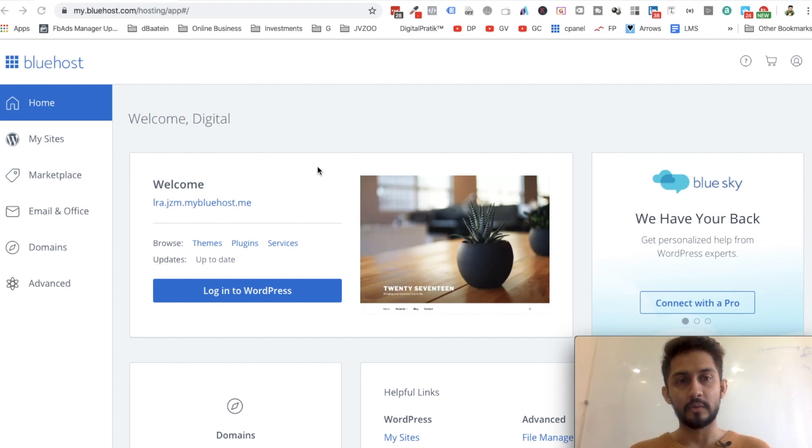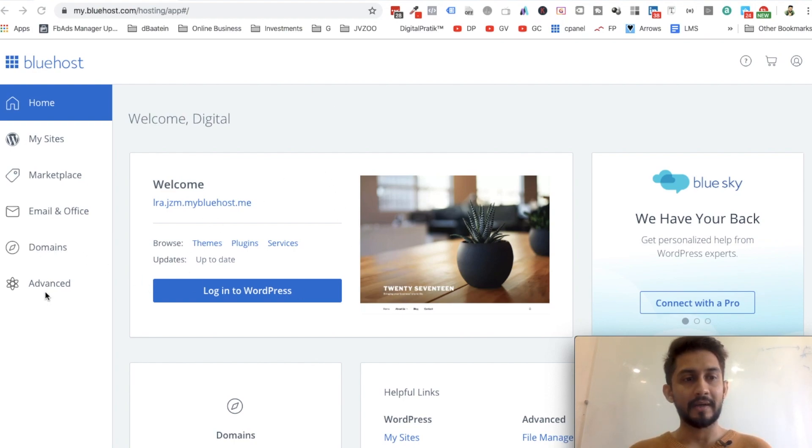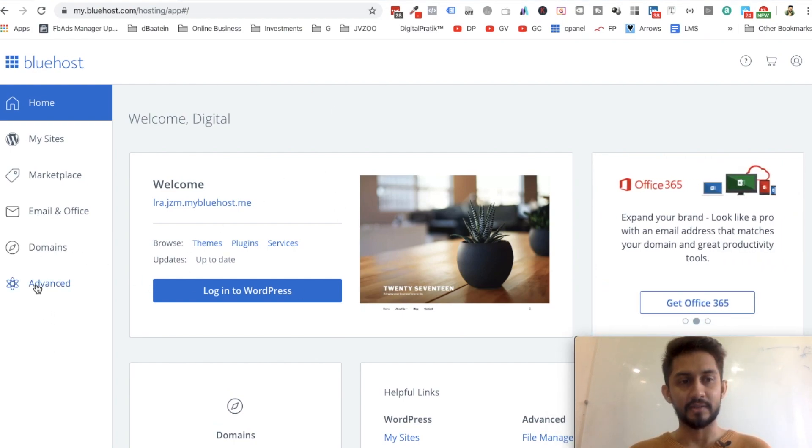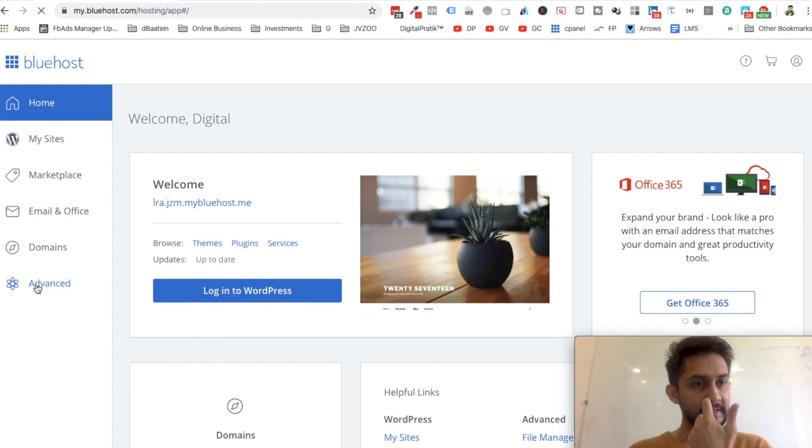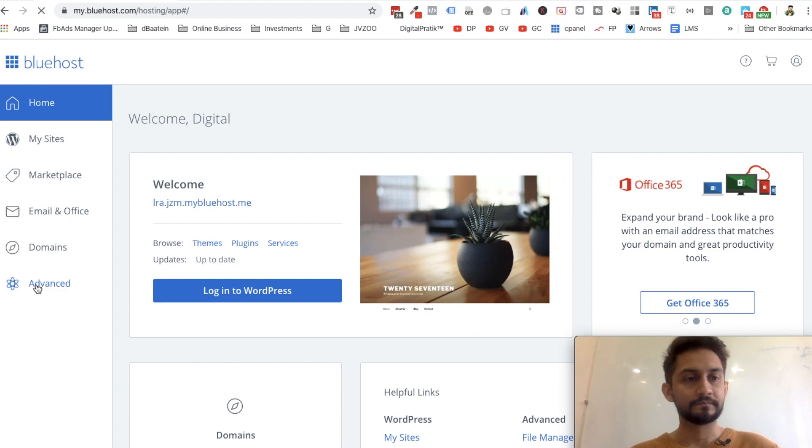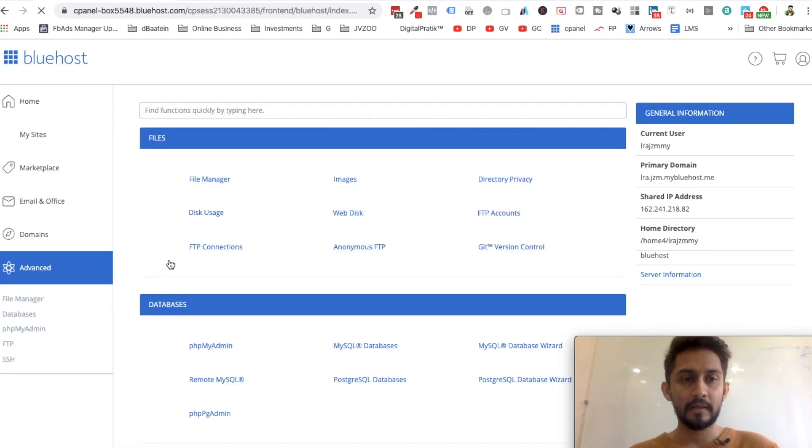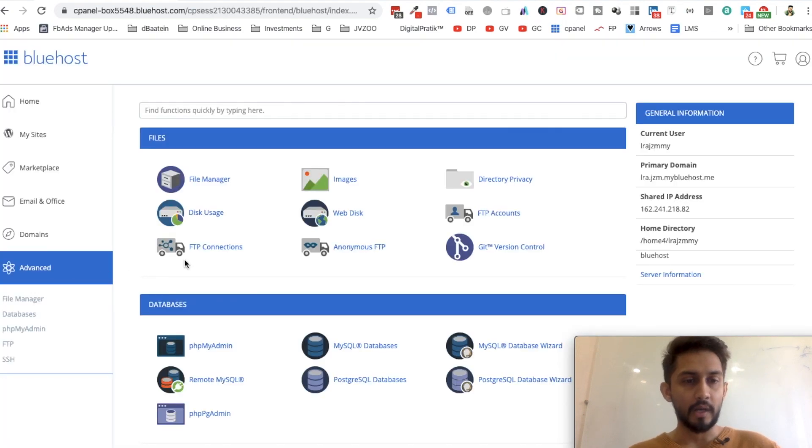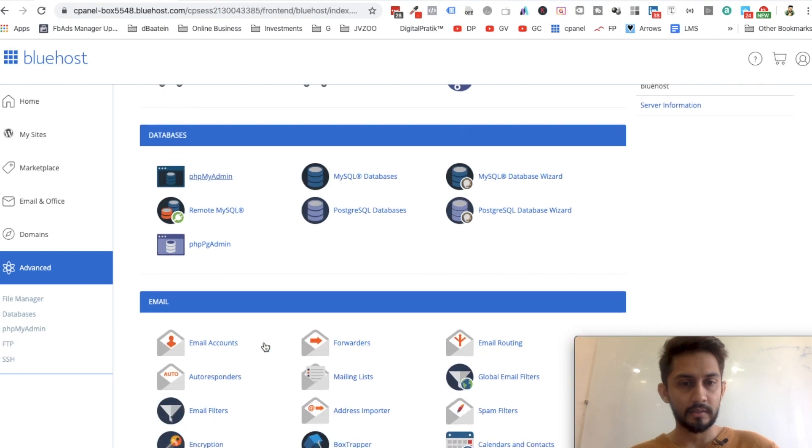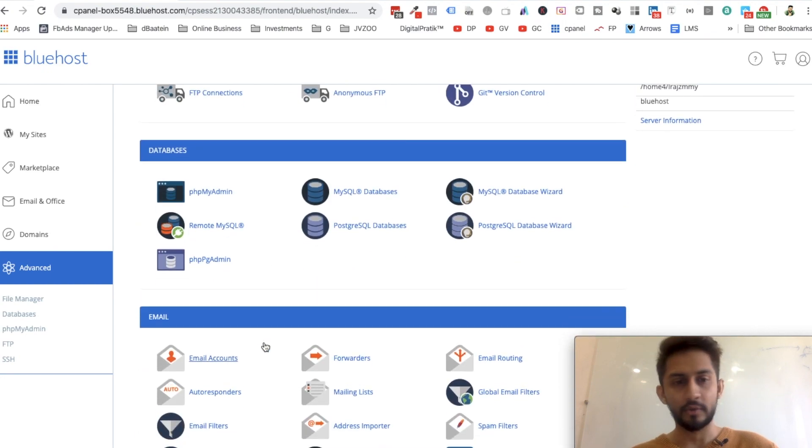Log into your Bluehost, and once you are logged in you will see this home page. Click on Advanced Settings over here. Right there you will see something like Email.